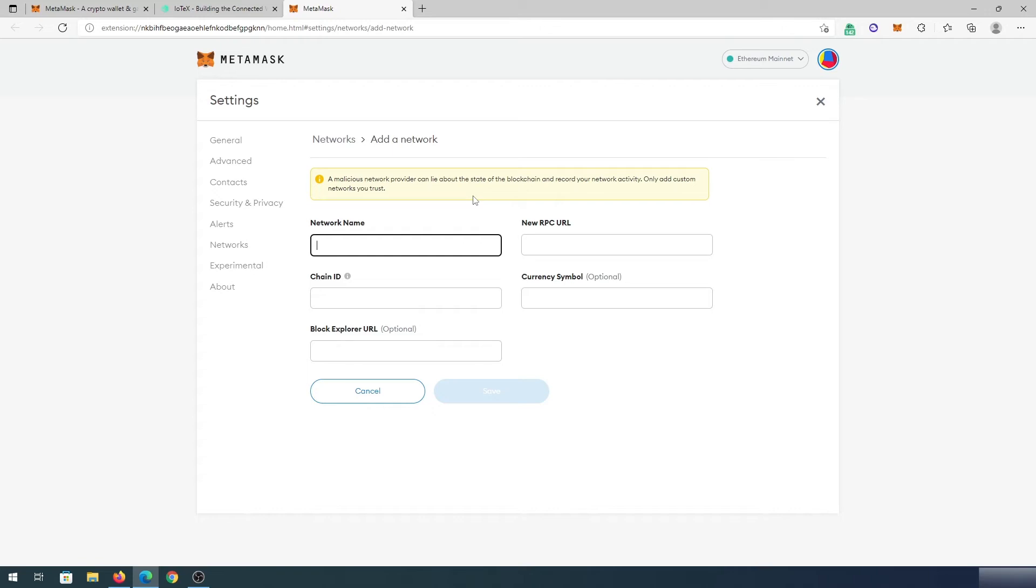Also, I'm going to try to find a link directly from IoTeX website. Maybe you can just copy and paste or look or refer to that website as well.